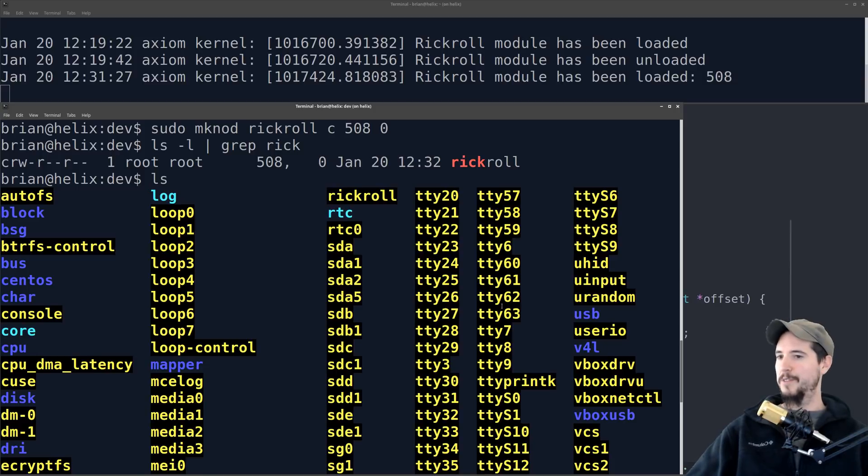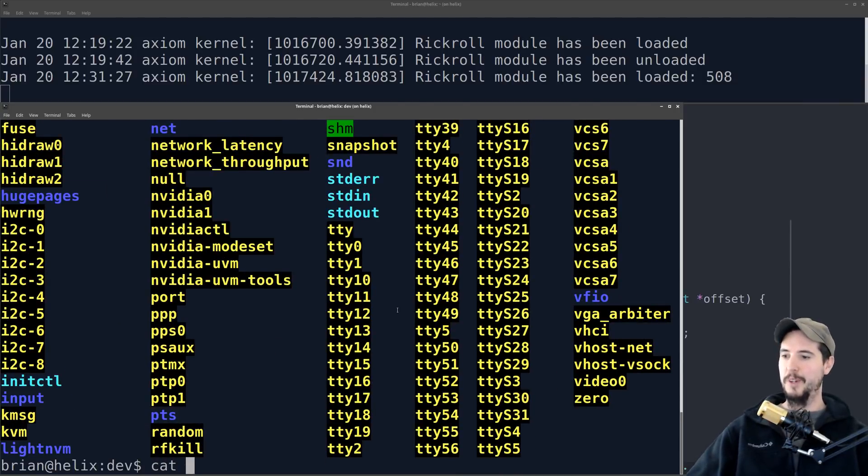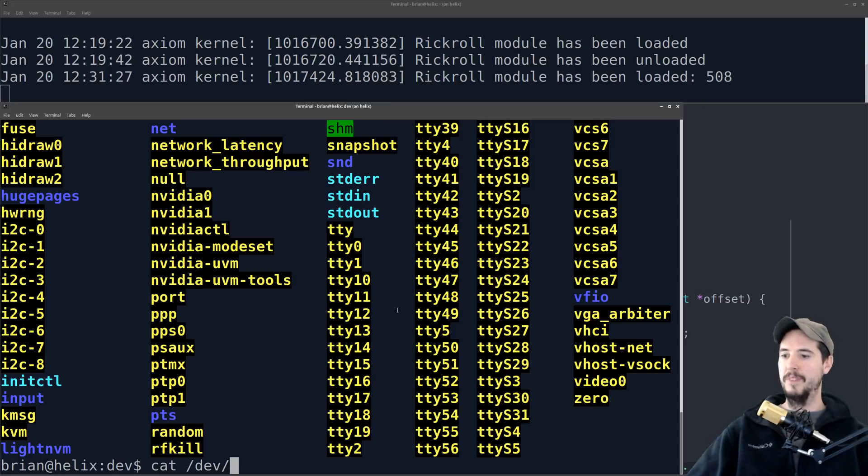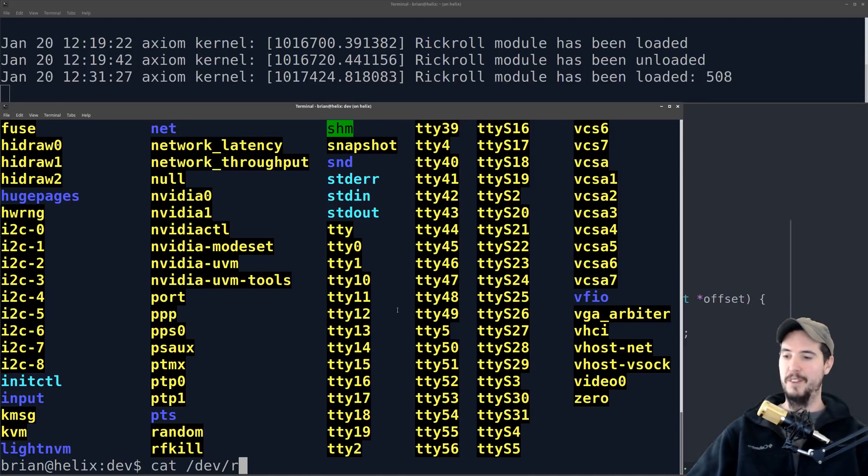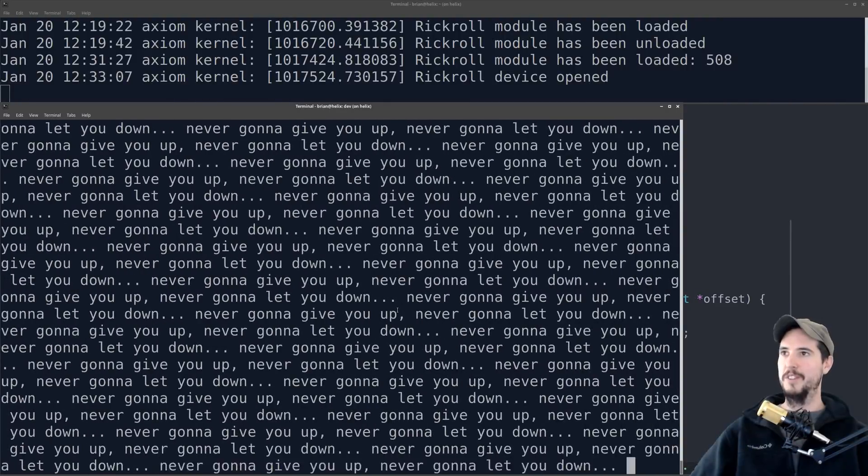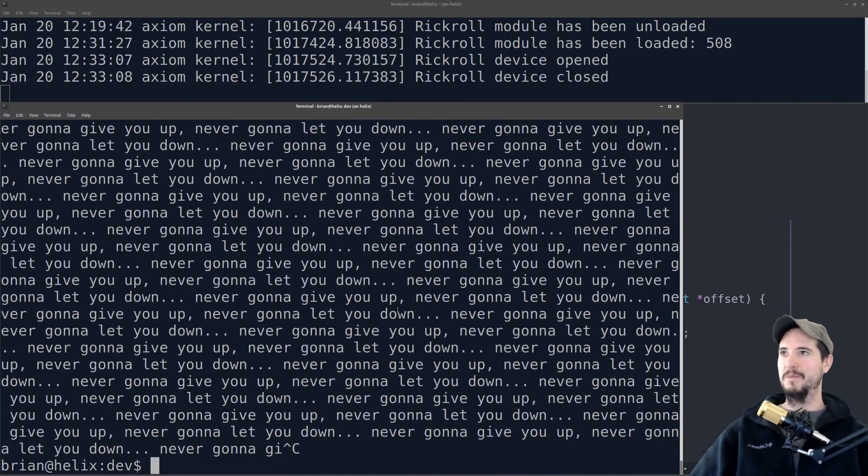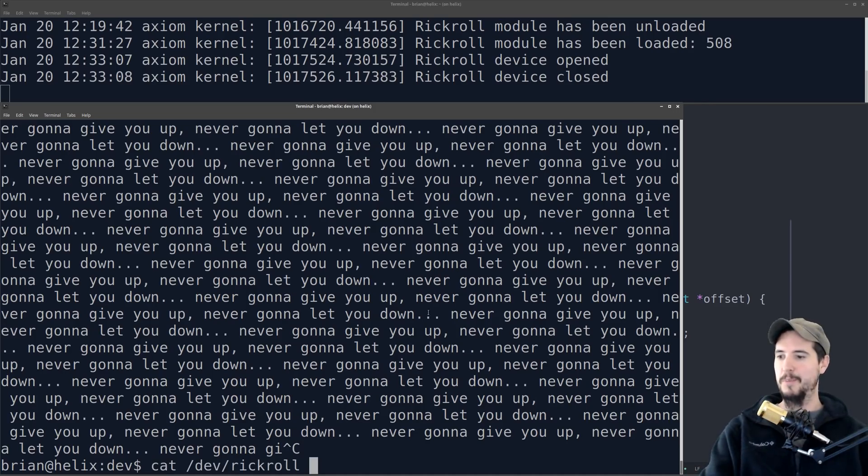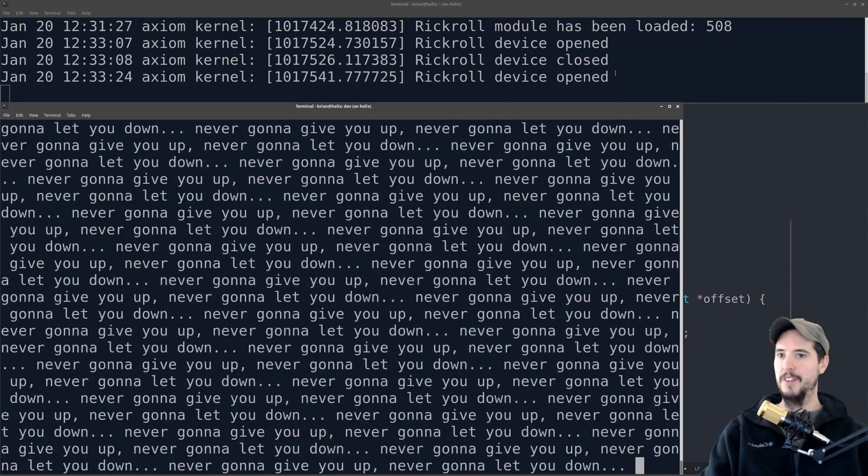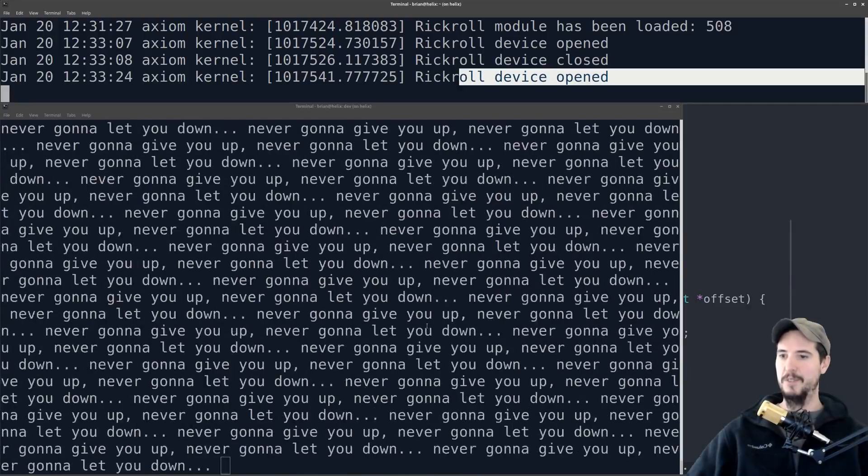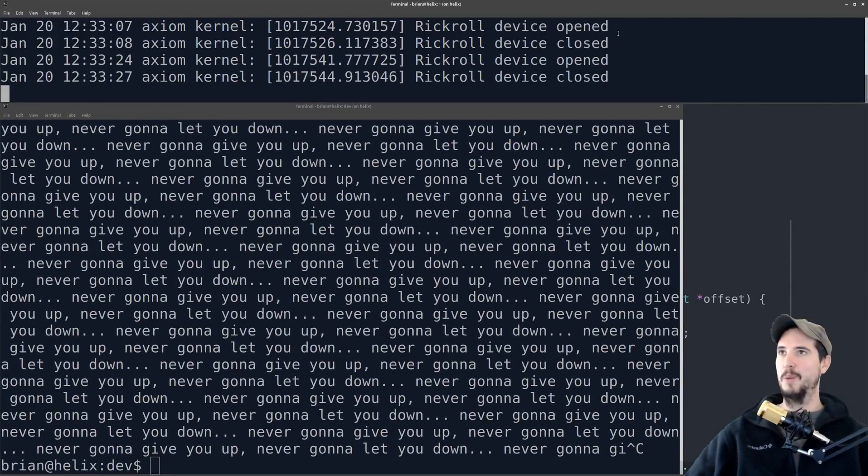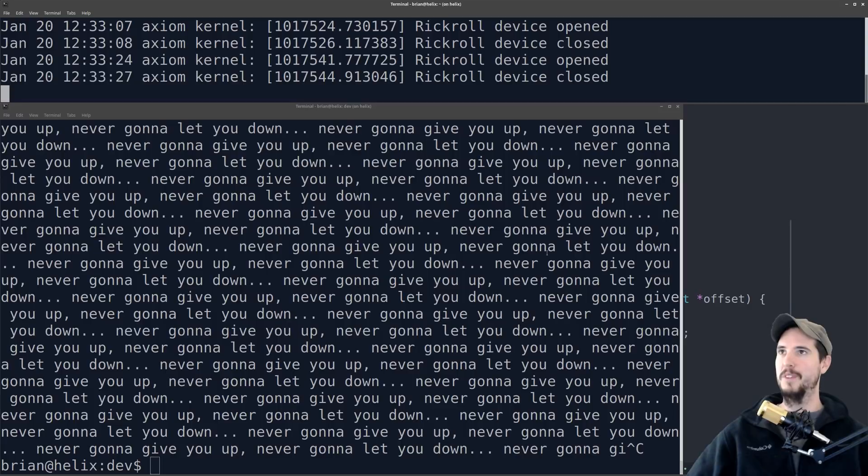So we're finally at the grand finale here. If our device is working properly, just like we can cat, you know, dev, you know, random, for instance, we can also now cat dev rickroll. When we do that, you can see that it just goes crazy, just writing, you know, never going to give you up, never going to let you down, over and over again. You can also see above here, as soon as I start it, it says device is opened, and then as soon as I stop it, it says device is closed. And that's coming from those two functions, dev open and dev release.